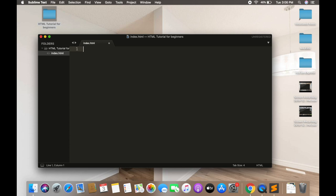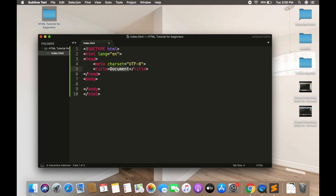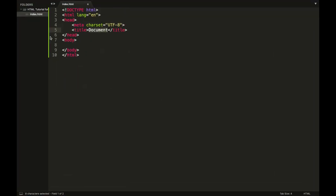Let's jump right into the computer and see what an HTML file looks like. Welcome to the computer screen — we will start with basic HTML. The first thing is DOCTYPE, which defines that this document is declared as an HTML file.